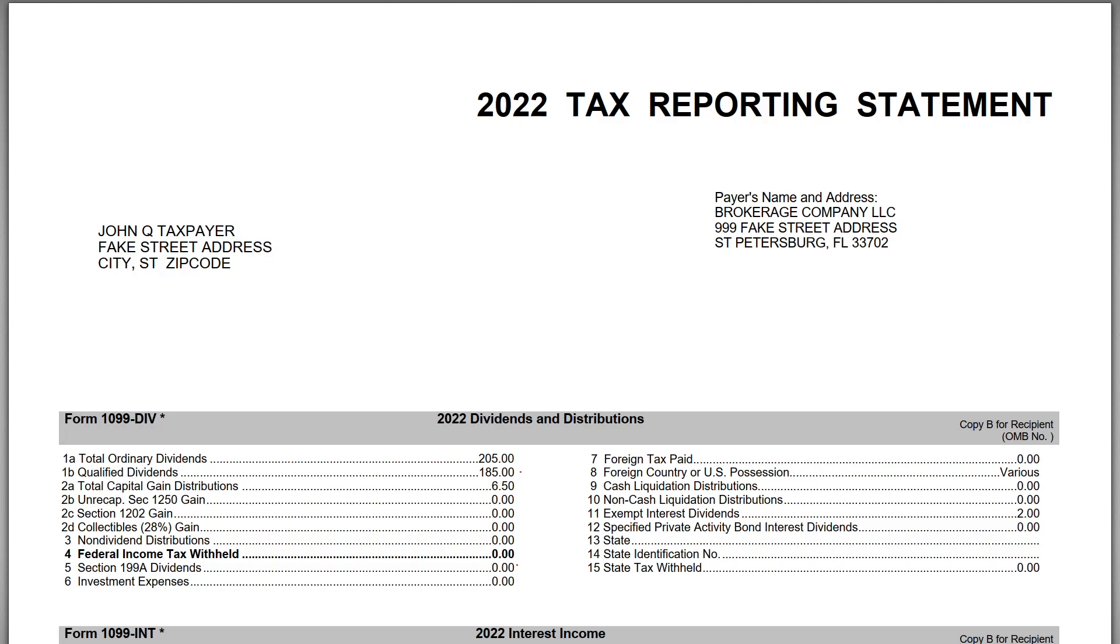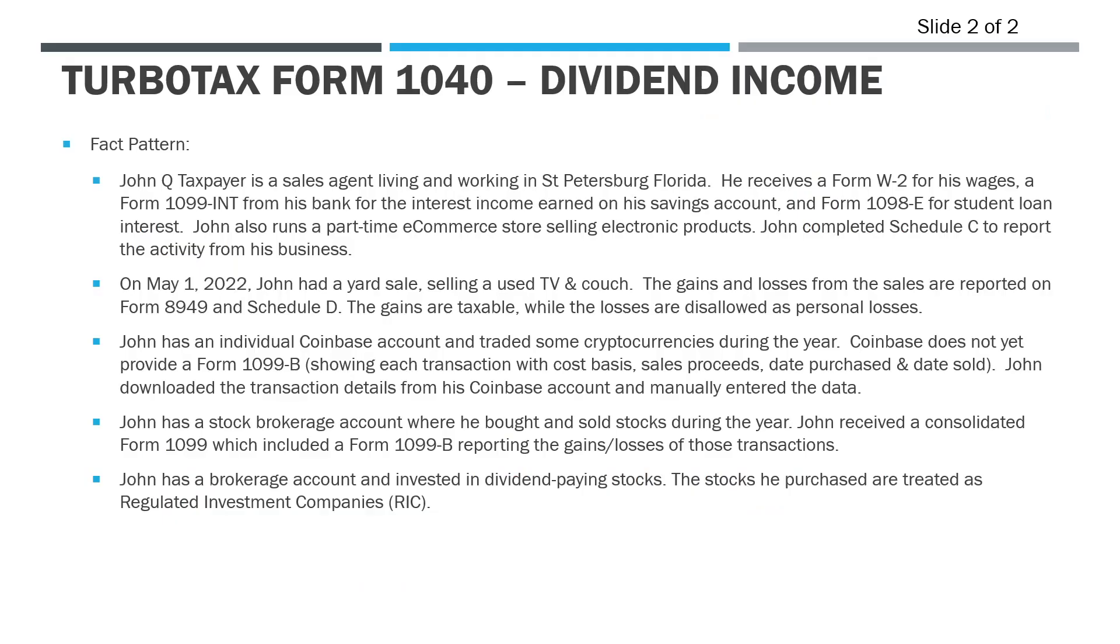So 1099-DIVs are filed by your broker to report the amount of dividend income paid into your accounts. We've got a sample 1099-DIV here we'll come back to this a little later.